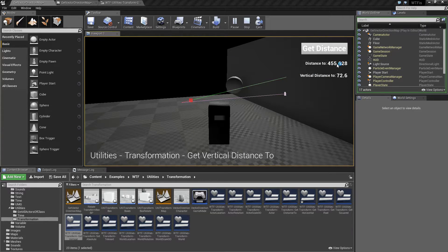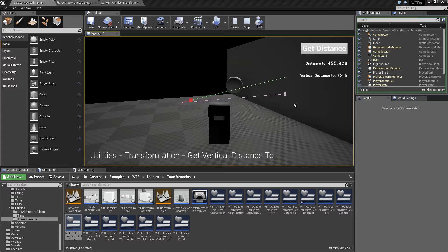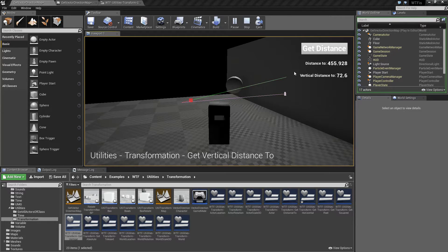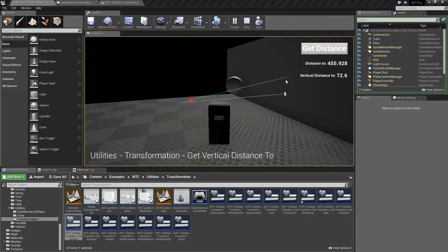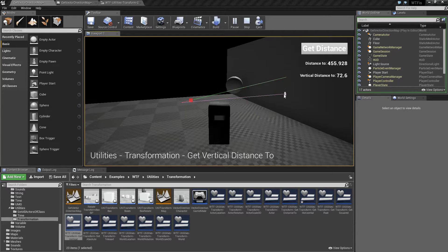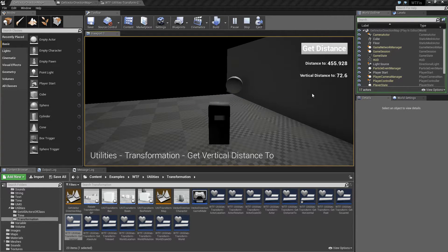However, the vertical distance between the starting point here and the ending point here, you can see roughly this image here from this pink to the green, it's going to be 72 units.